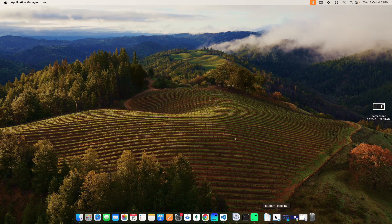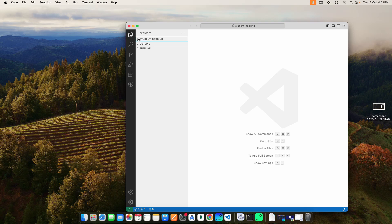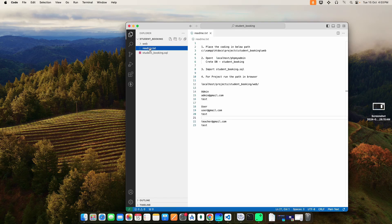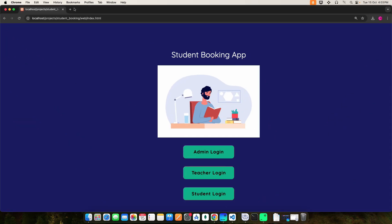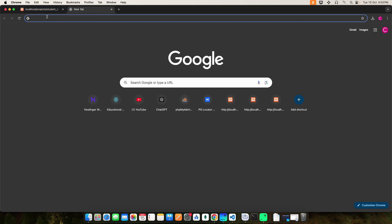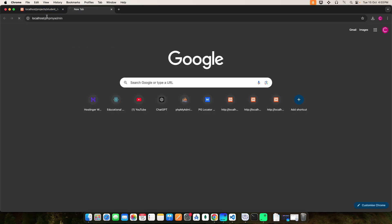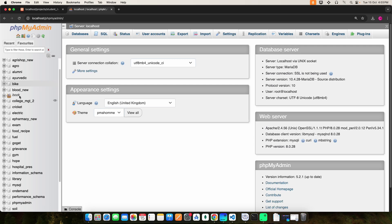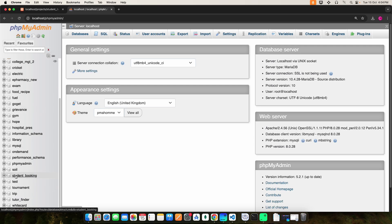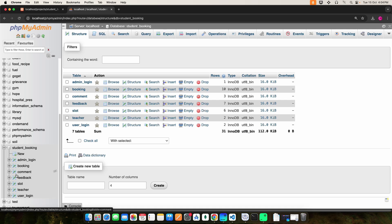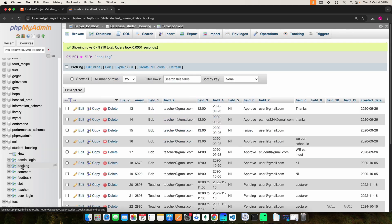Next, go to Visual Studio Code. Explore the project folder and click the README text. Here you can see the login details and project URLs. Copy the localhost phpMyAdmin URL and paste it into the browser. You can see the backend database. Click the database name to view the database tables, then click a table name to view the data.